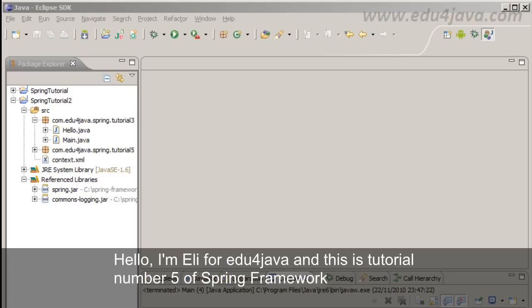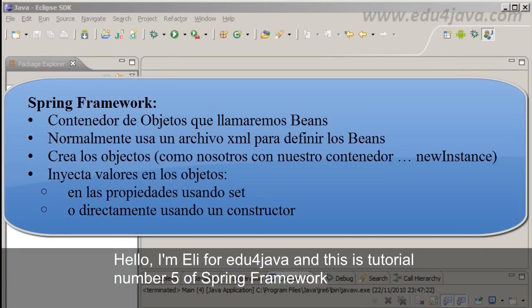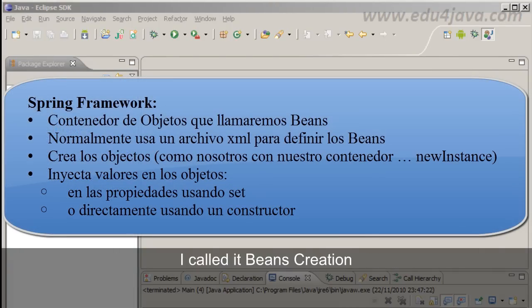Hello, I'm Meli for Edu4java and this is tutorial number 5 of Spring Framework. I called it Beans creation.